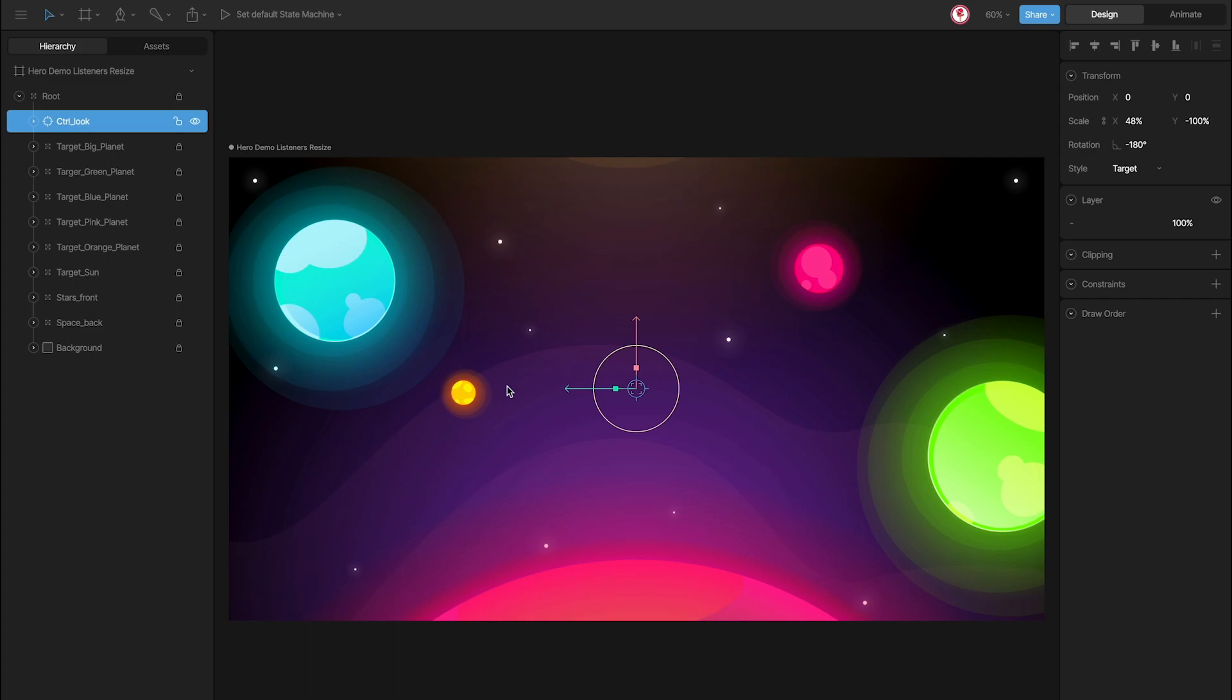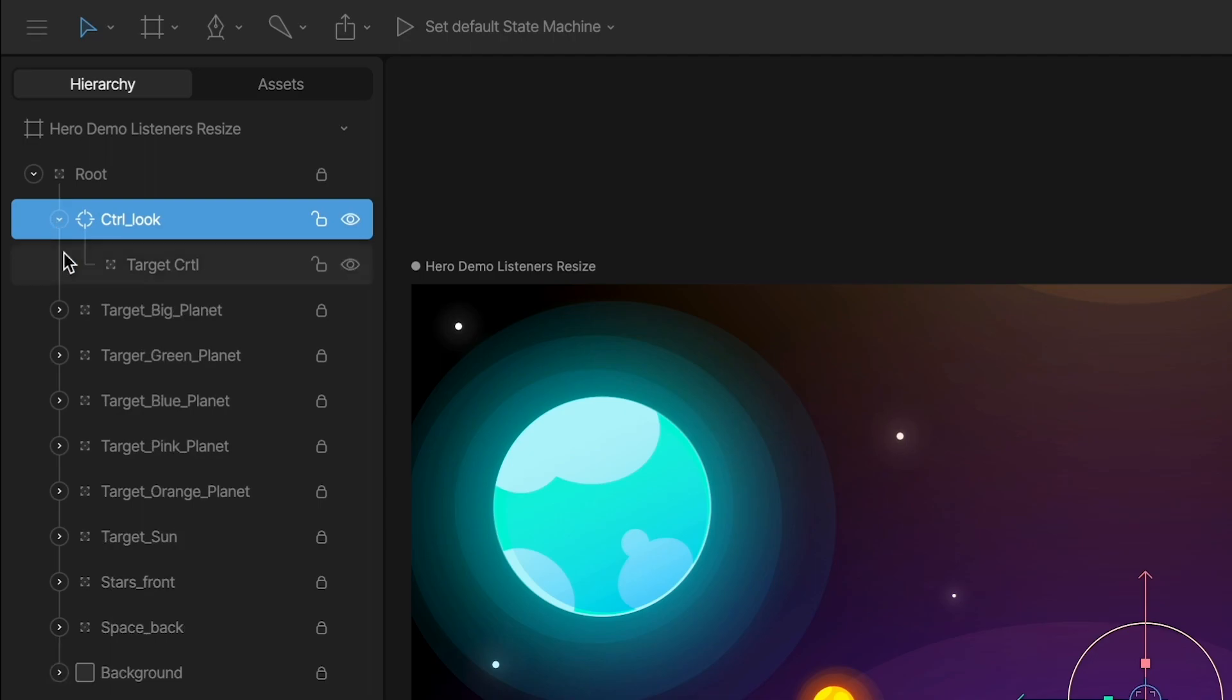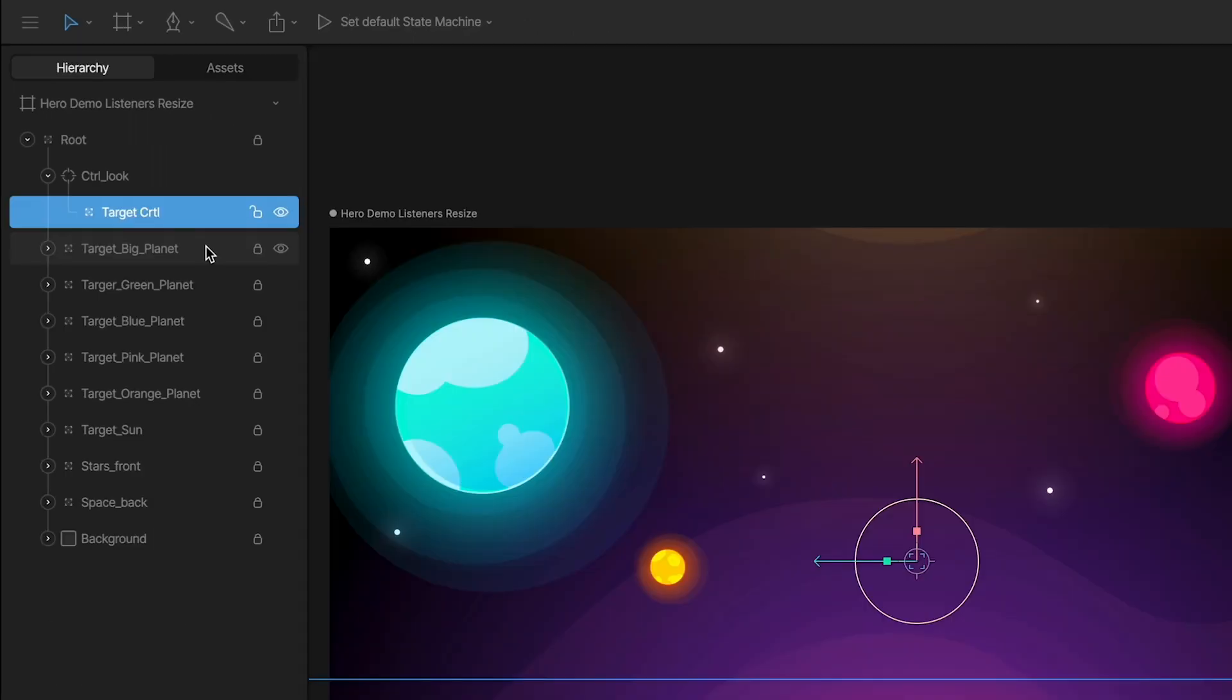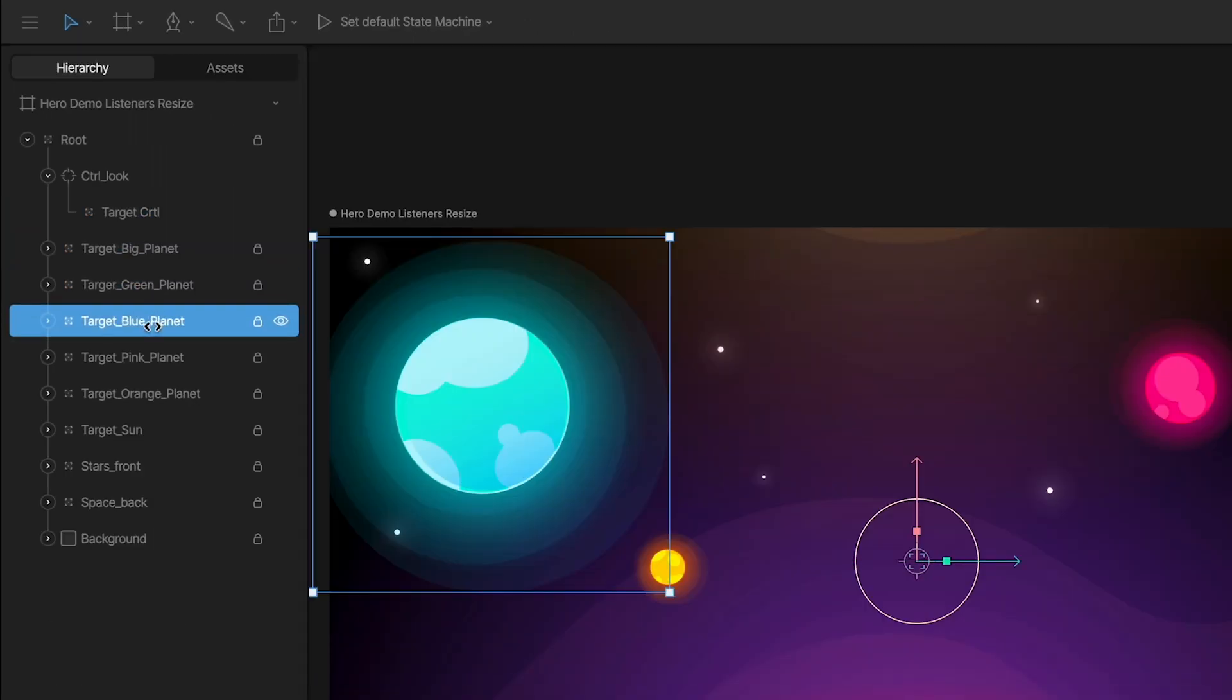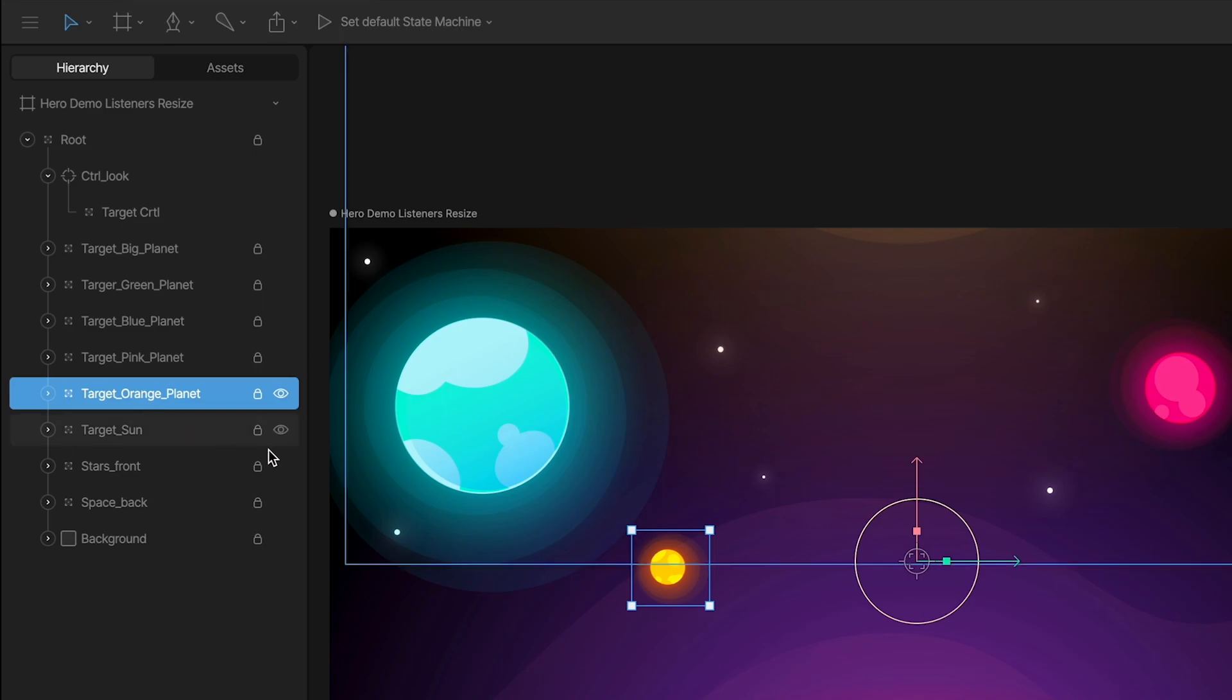But how does this work? Next to this control, there is a target that I use to connect the different objects. But one thing I did was change the origin of each of these objects to the same position of the targets.